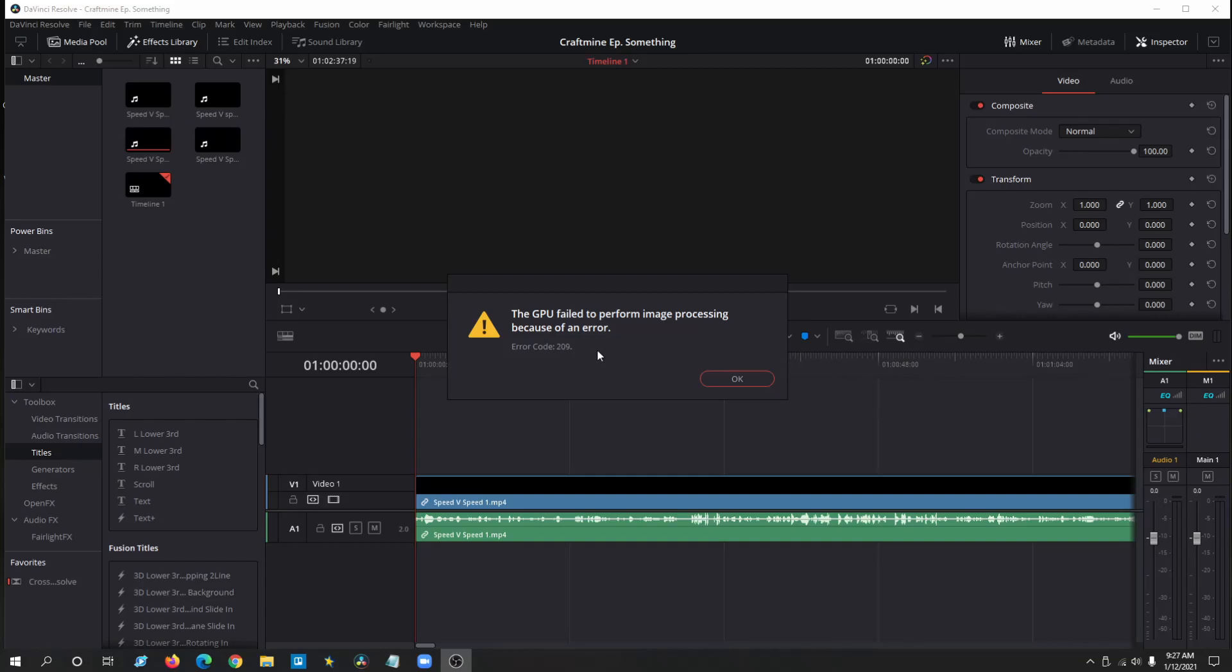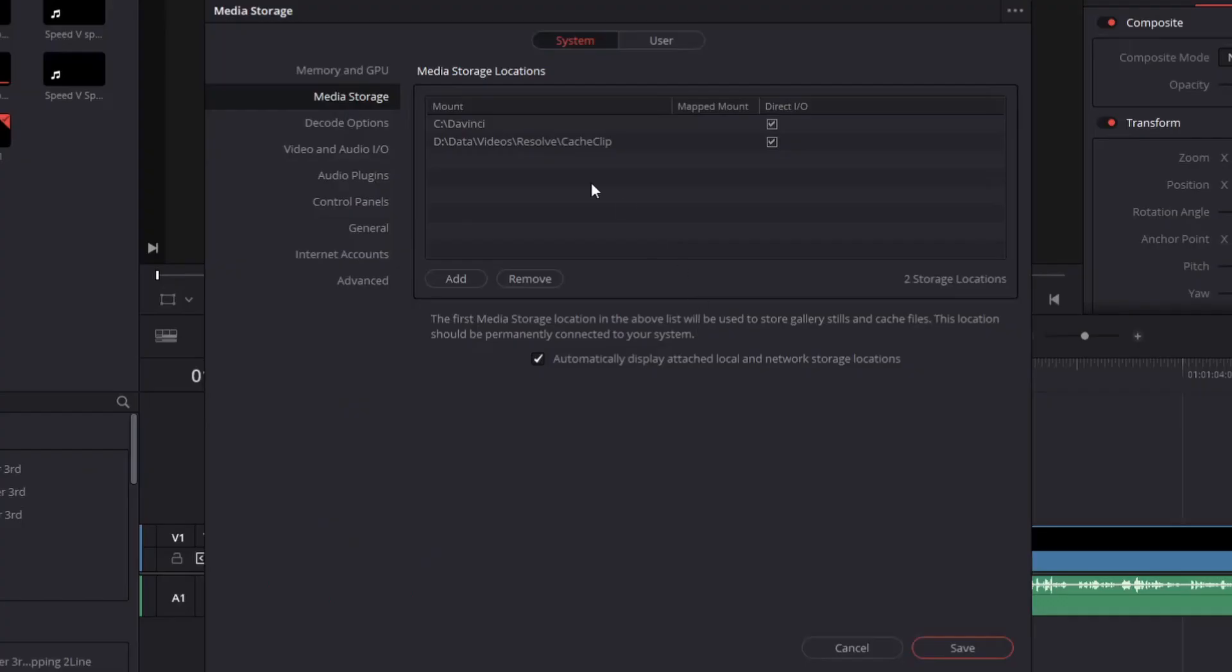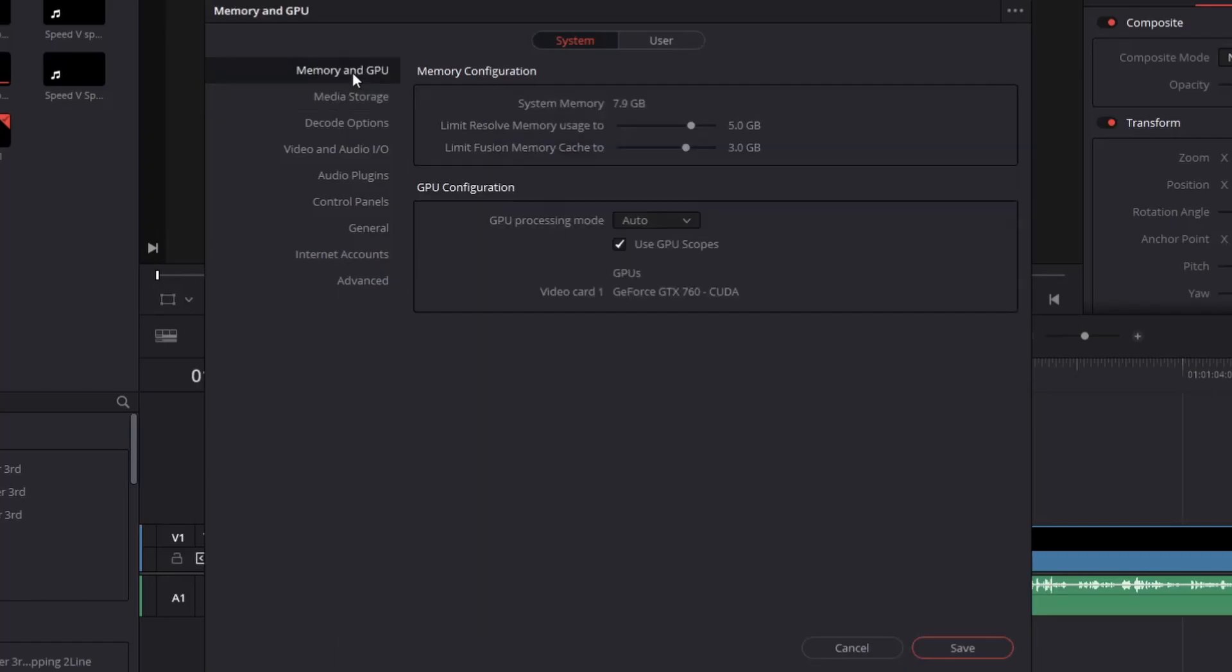After you've launched DaVinci Resolve, click OK, click up here, click Preferences, or go Ctrl+Comma. Once you're in here, go up to Memory and GPU.